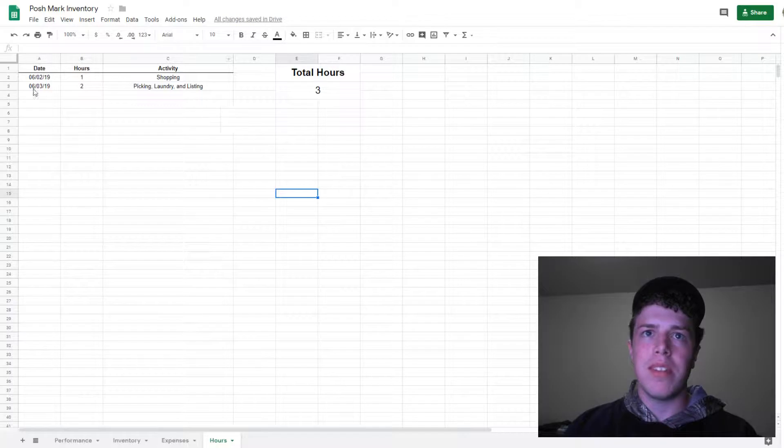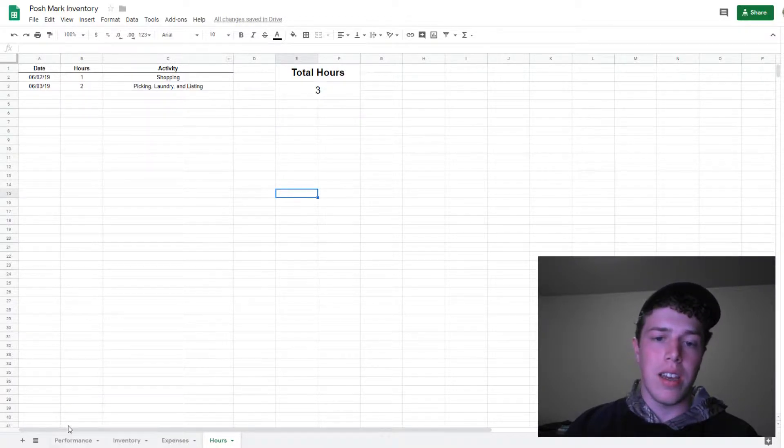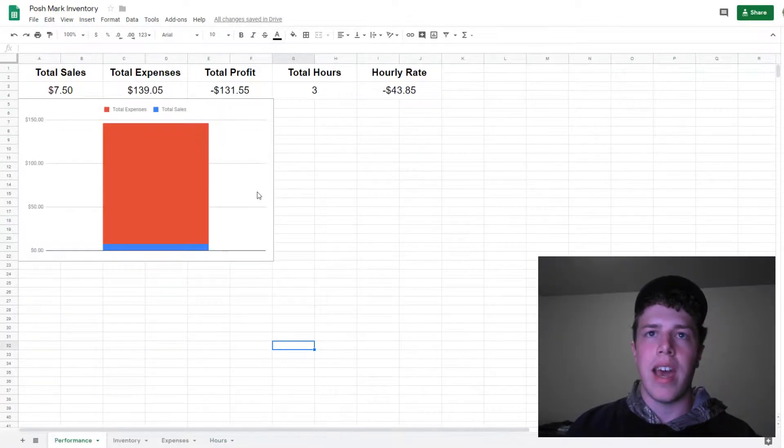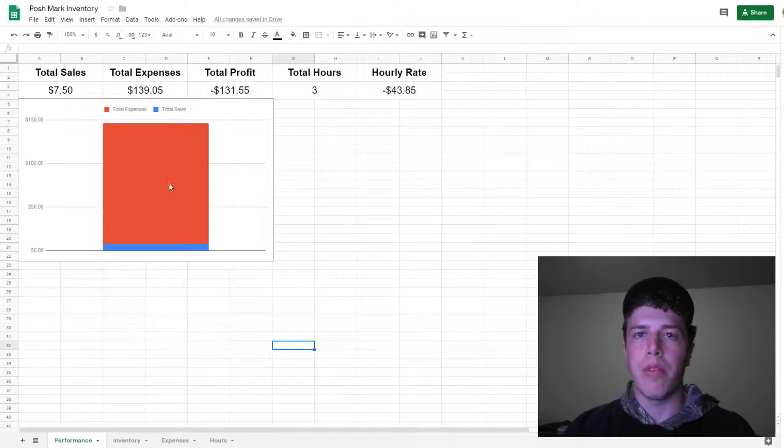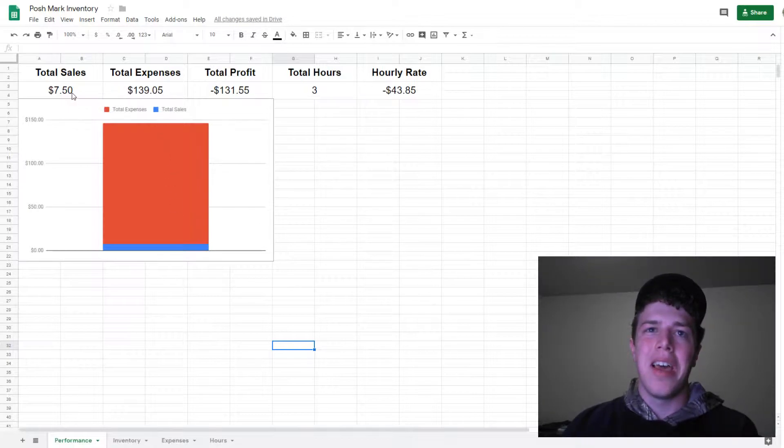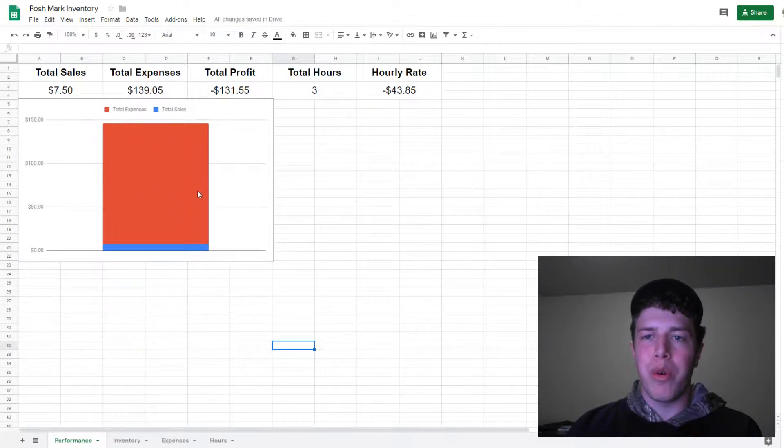All of this together ends up pulling the data into one place—the first tab, which is the performance of my actual business. I have it right here in visual form.